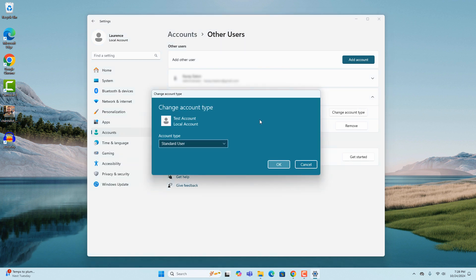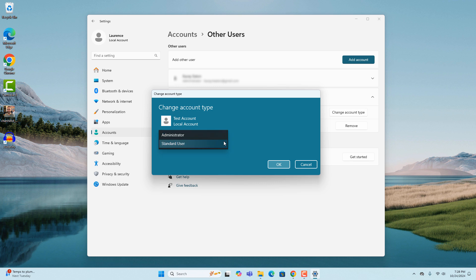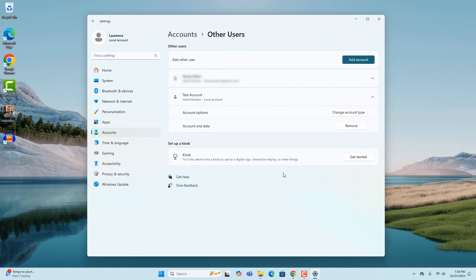A change account type dialog window will now display. From here you can click on the account type drop-down field and select the administrator option. Now click on the OK button. You have now upgraded the user account to be an administrator.